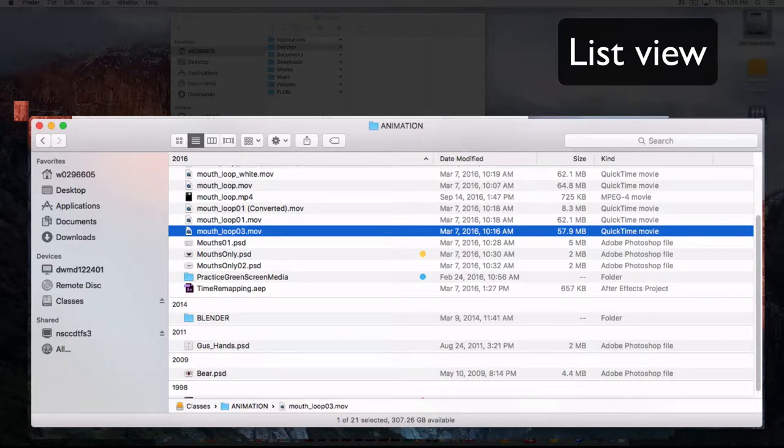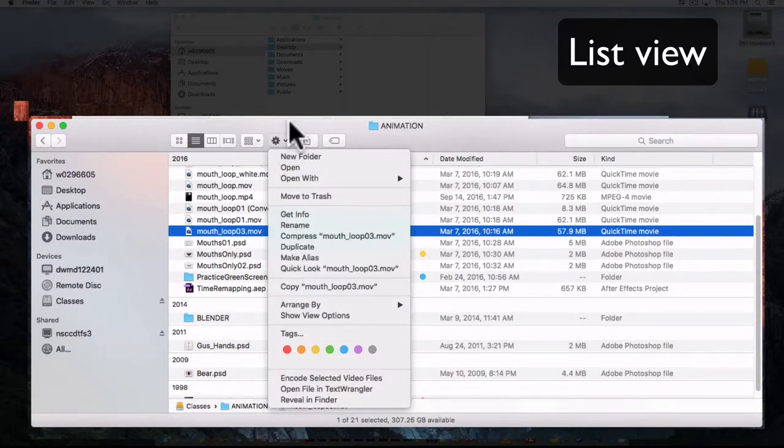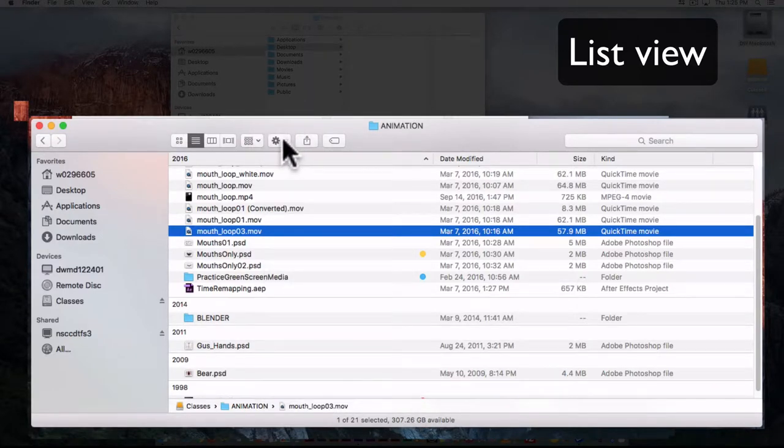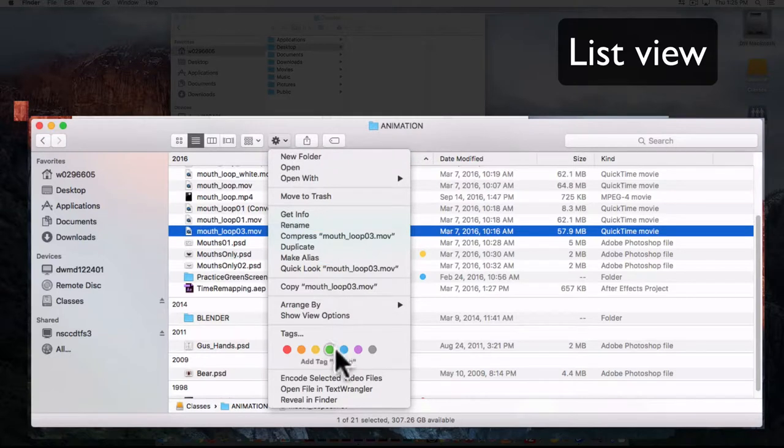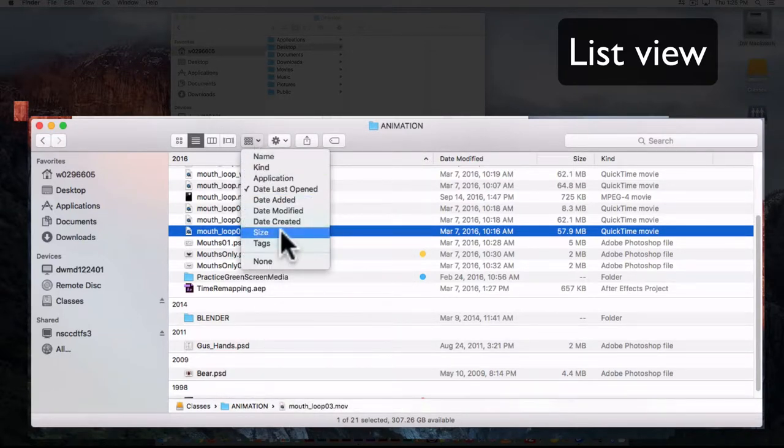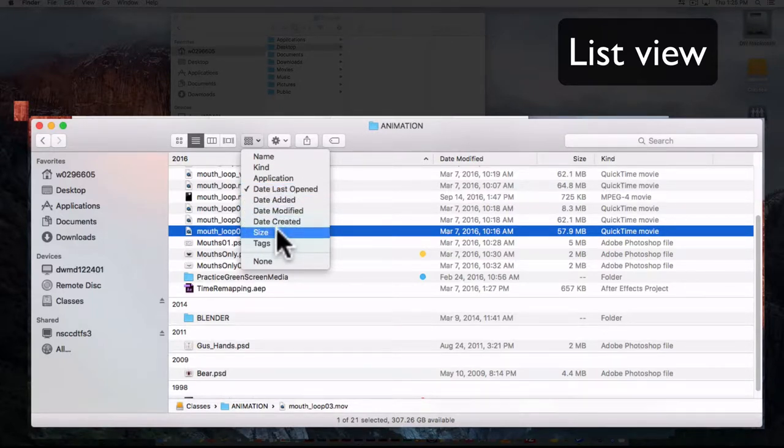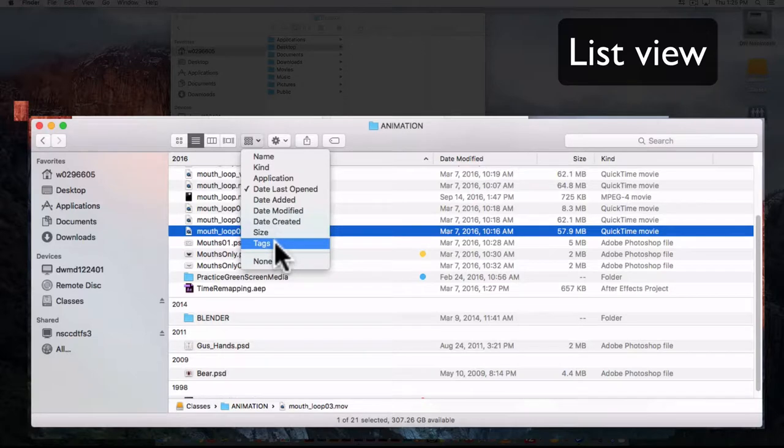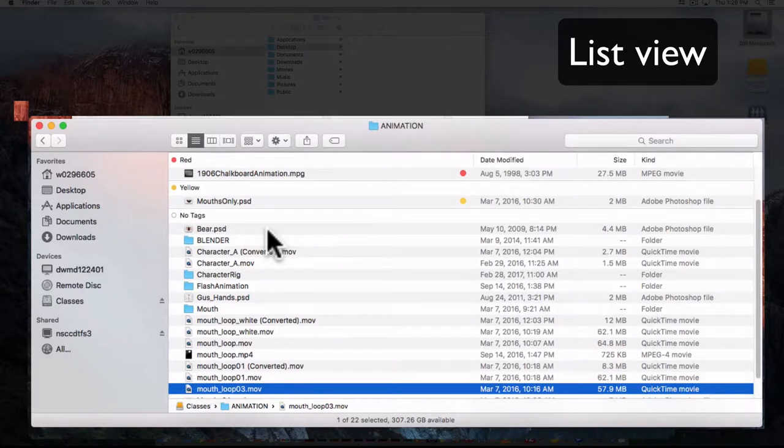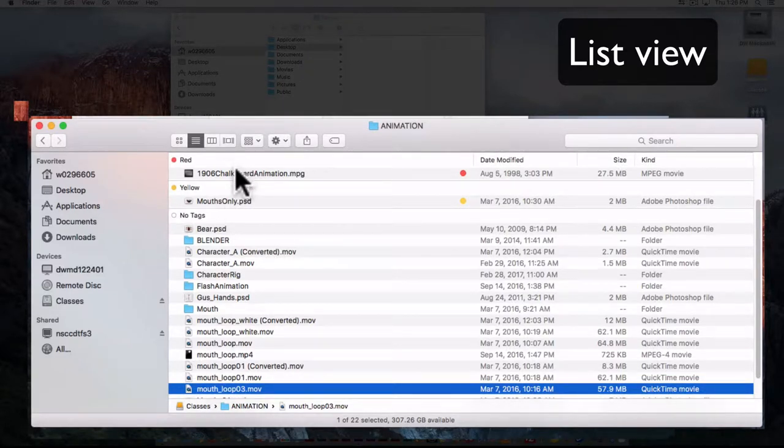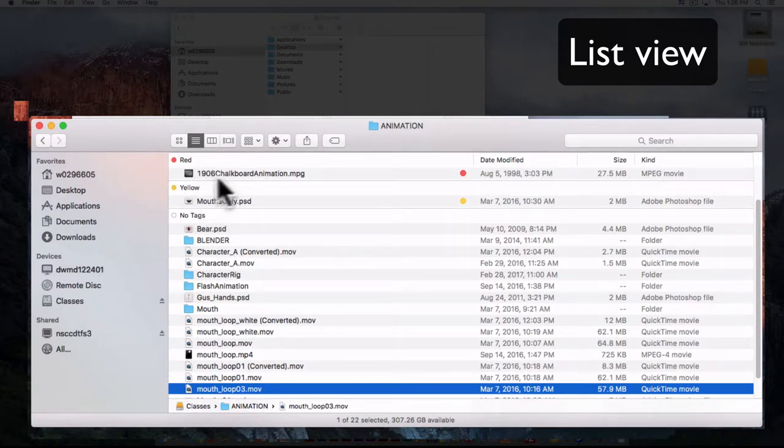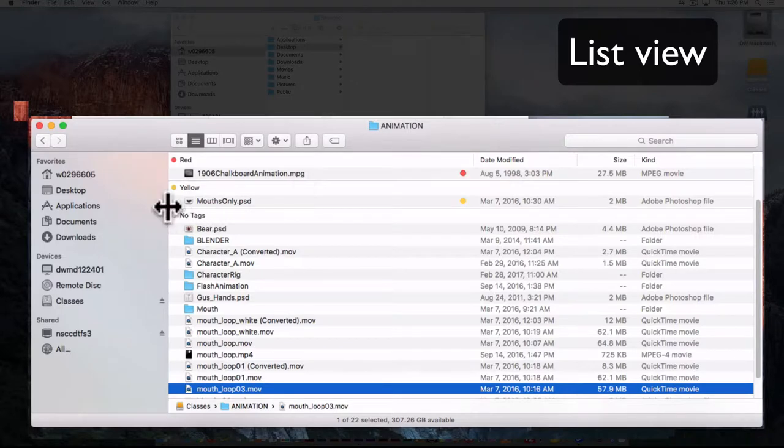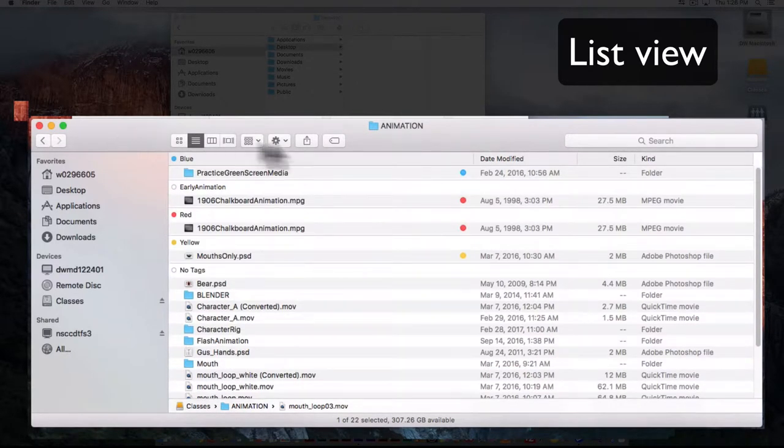These are the simplest ones, color. You can also create custom names, and a custom name would allow you to organize by that particular tag. This allows you to sort things according to different options, so date last opened, date added, date modified, date created, size, or tags. So if you've organized things according to tags and you bring that up, you'll see what's in that folder that's tagged. In this case, just the very simple color tag. We can see we have an MPEG movie file and a PSD file that have tags attached to them.